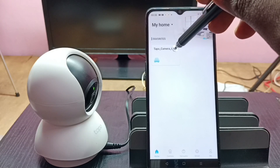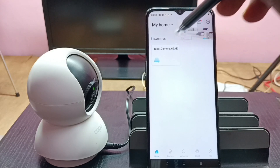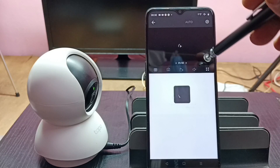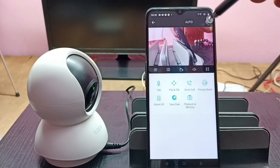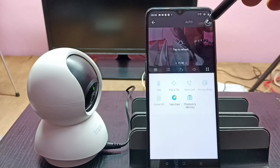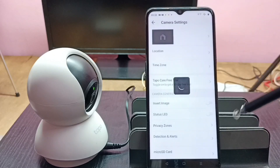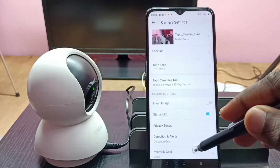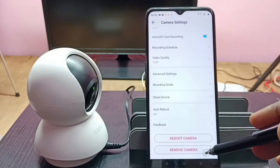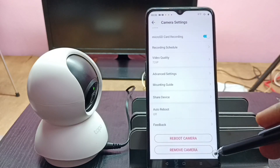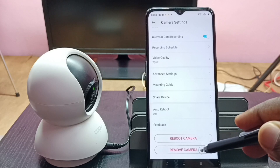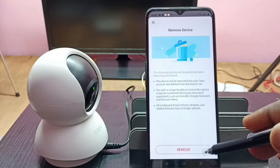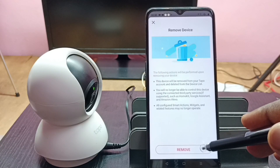Tap on the camera which we want to remove, then tap on the camera button. Next, tap on the settings icon in the top right corner. Go down and we can see 'Remove Camera.' Tap on 'Remove Camera,' then tap on 'Remove' to confirm.